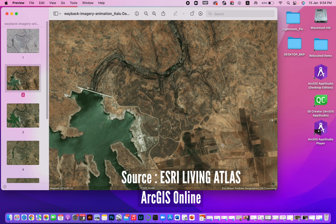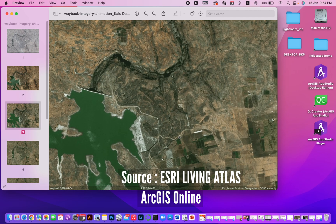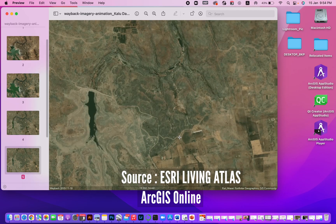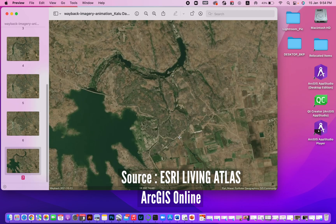This is sourced from Esri Living Atlas and ArcGIS Online. Thank you for watching this tutorial.